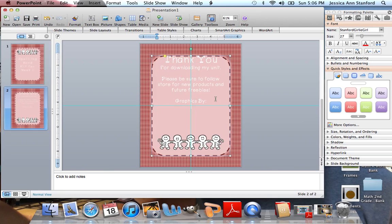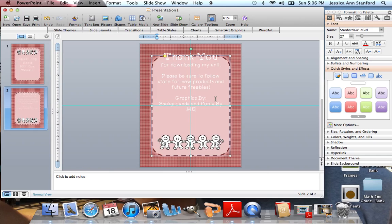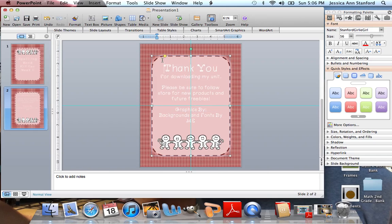Obviously, I'm using my own backgrounds and fonts, so I don't have to say that. But I could say backgrounds and fonts. Oh my word, I cannot type today. Backgrounds and fonts by me. And then, as I said, we want to make sure everything's always centered. Move that around.